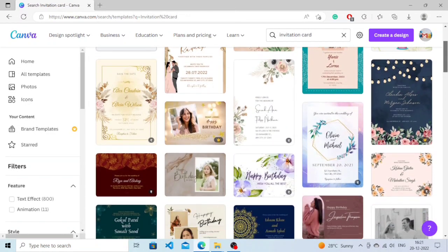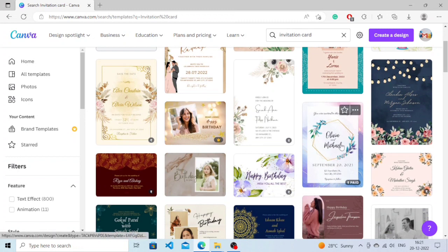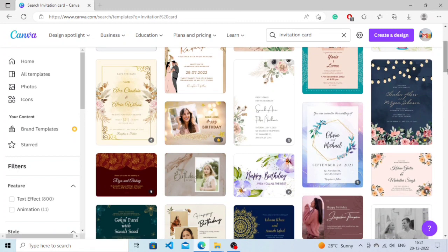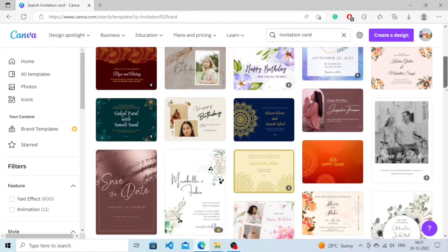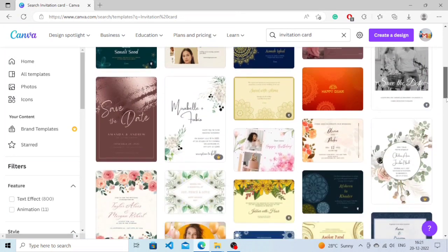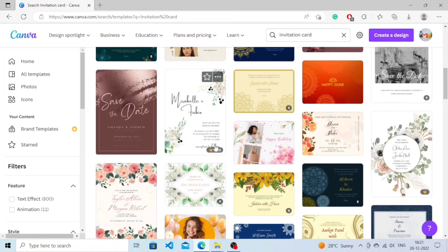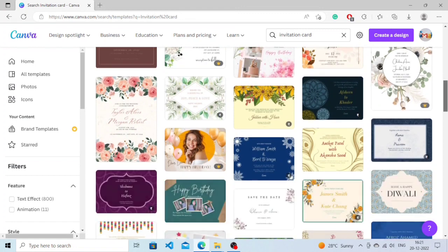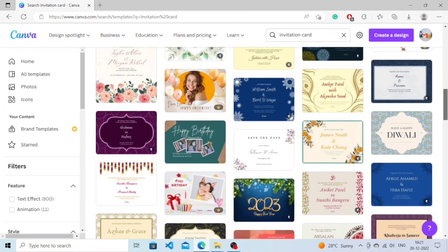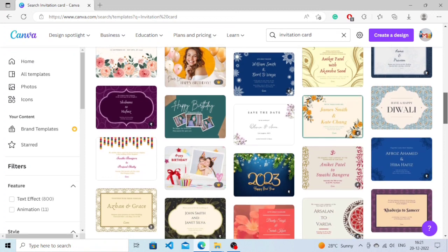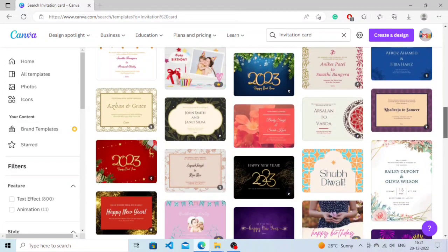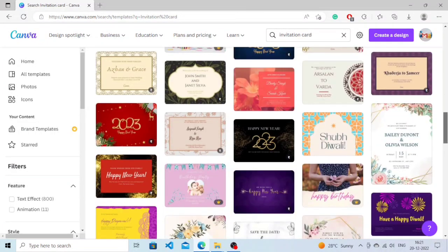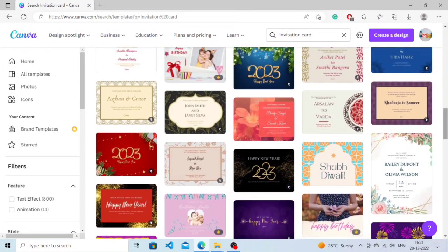Now it will show you thousands of templates that are free and there are also premium versions if you buy. You can choose any template here. If you want, you can change literally everything from it. We'll just simply click on this one.